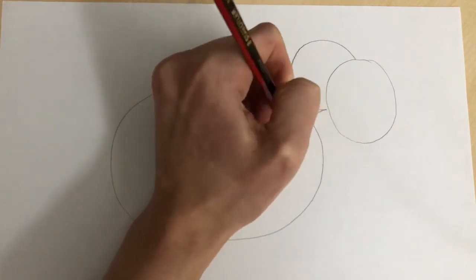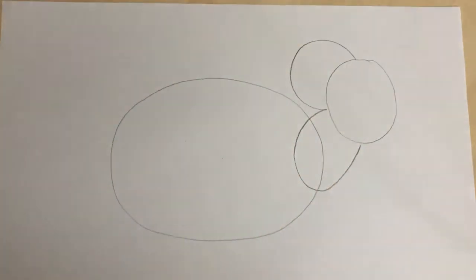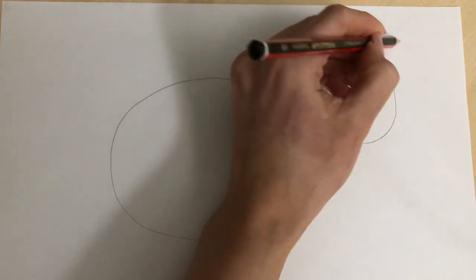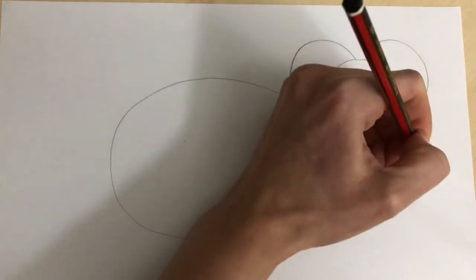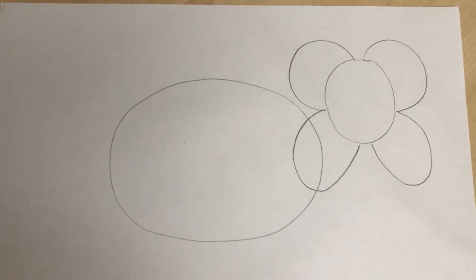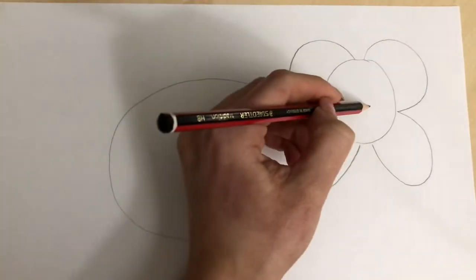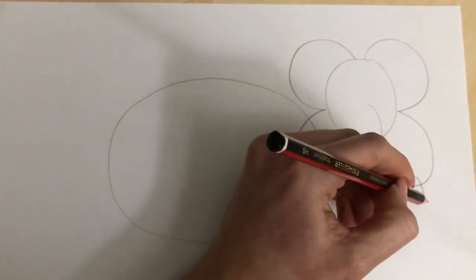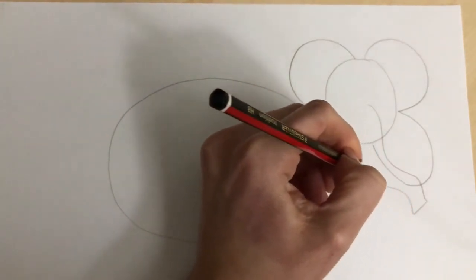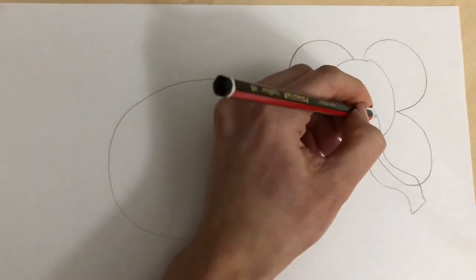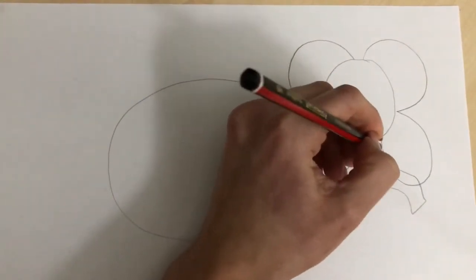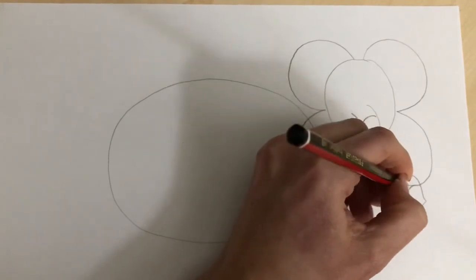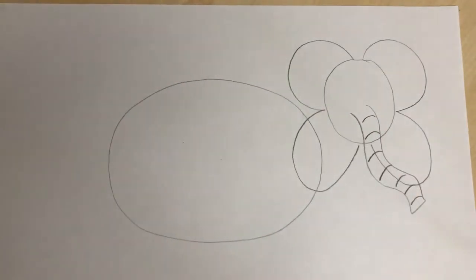So just like that and then we're going to do a normal three on this side for our other elephant ear. There we go and then it wouldn't be an elephant if we didn't add a long windy trunk like this and then you just add some lines going down and our trunk just like that.